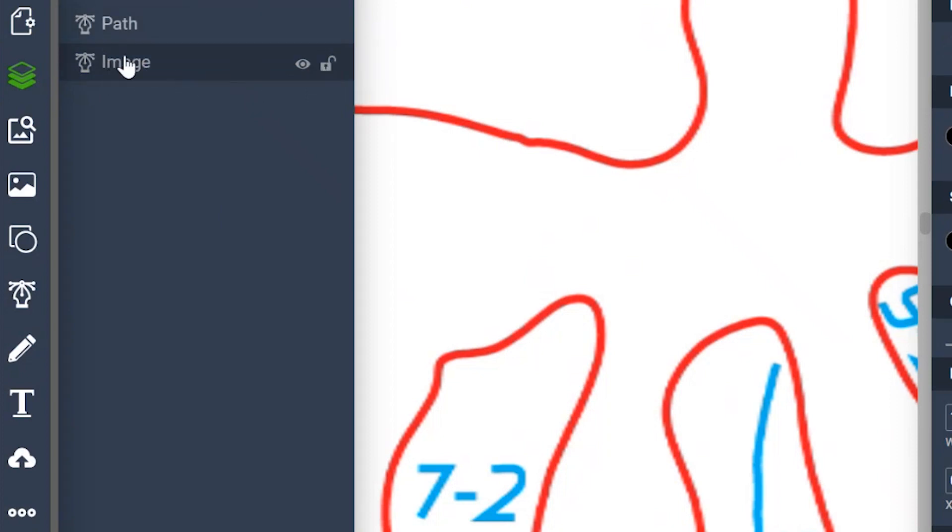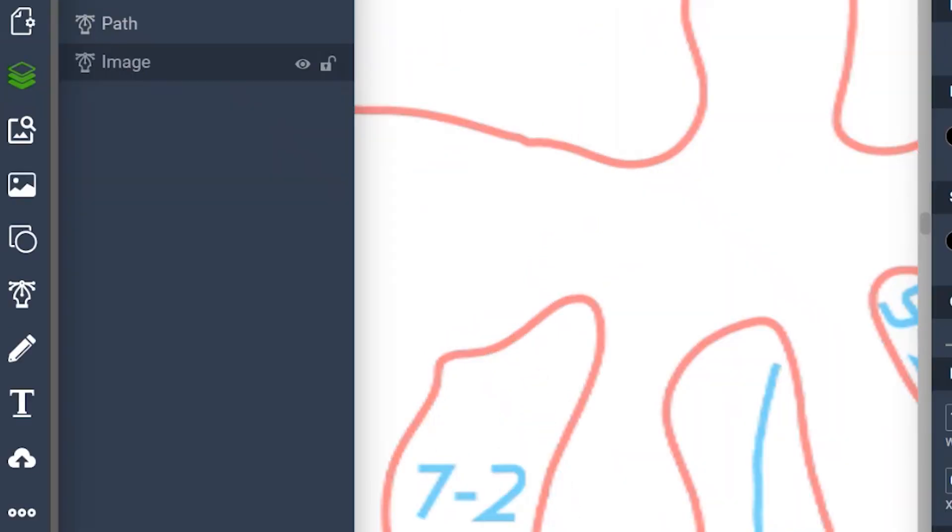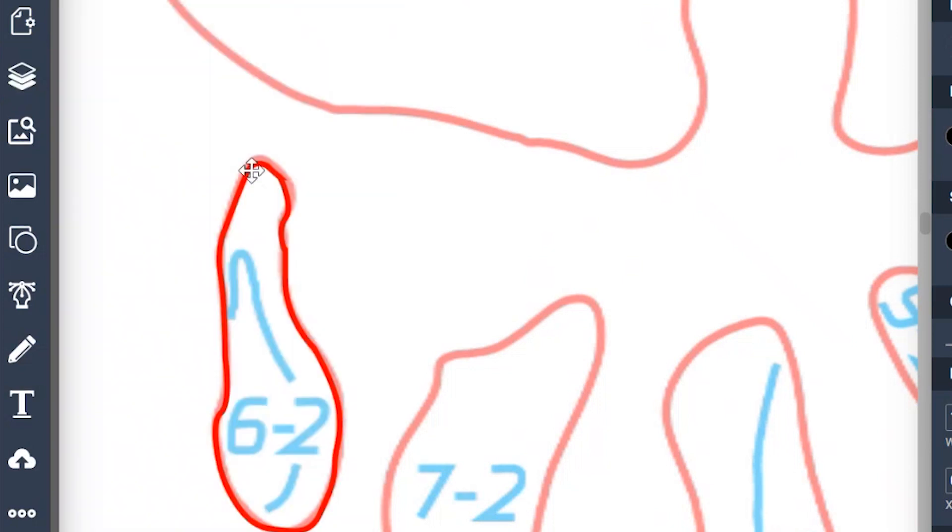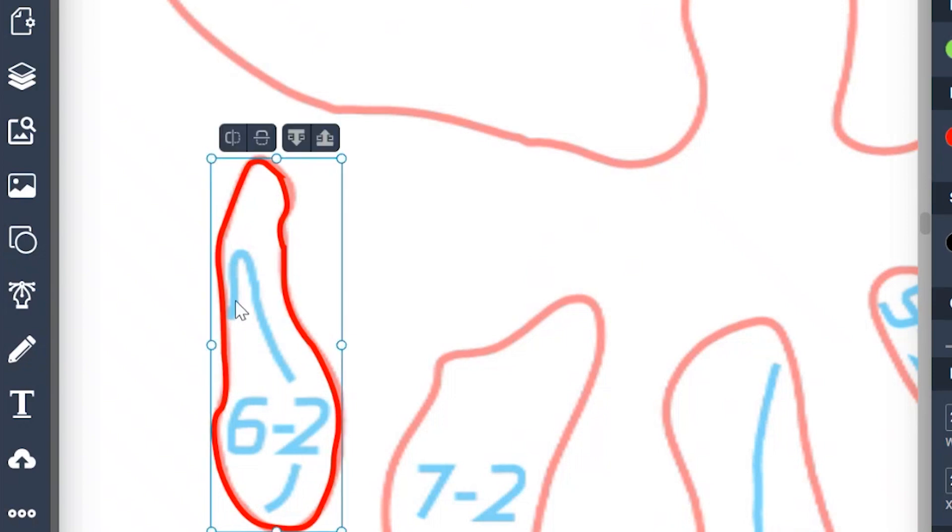And then lock it again so it doesn't move. And we could go back to our design and we could tell that this was something that we already outlined.